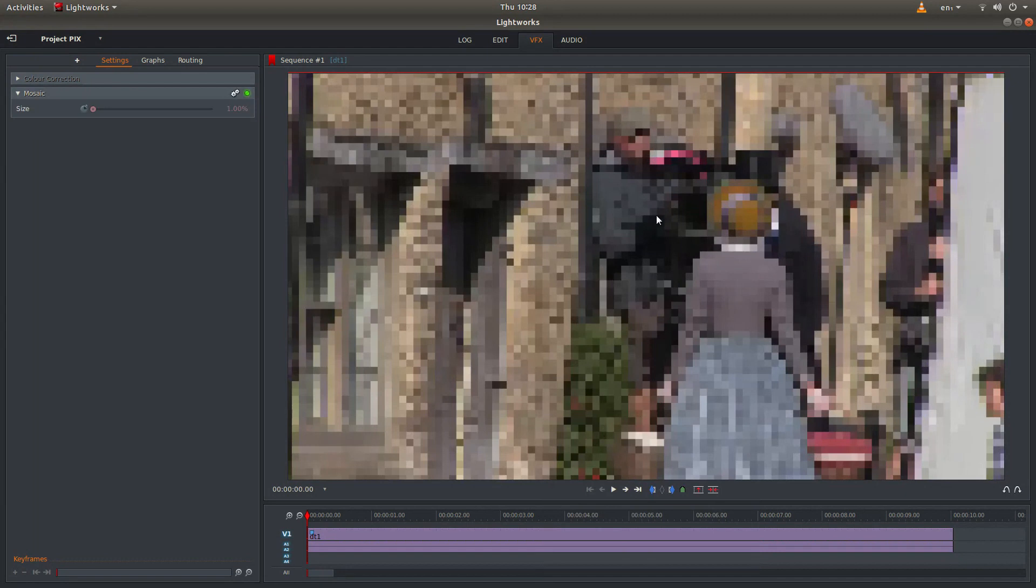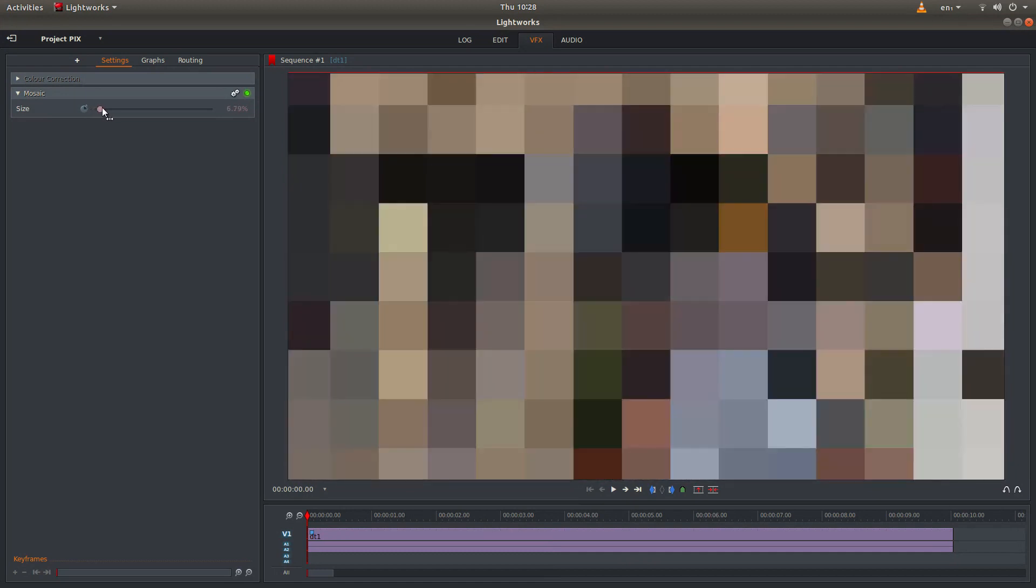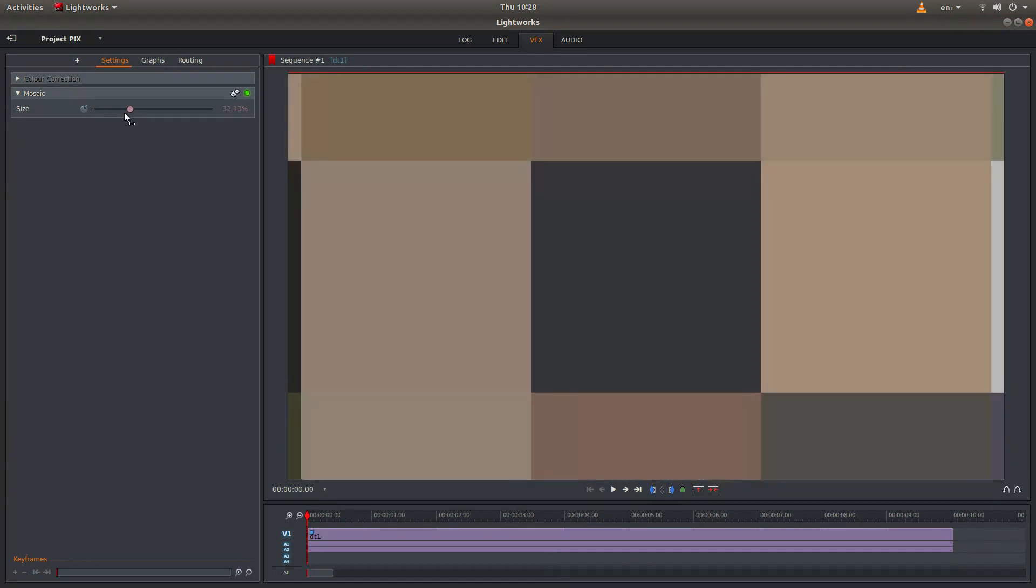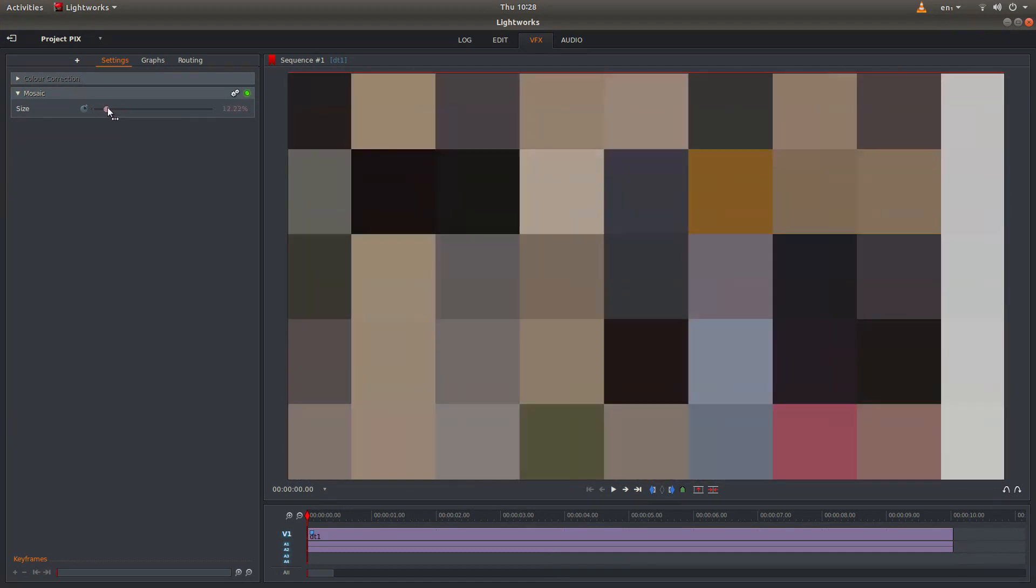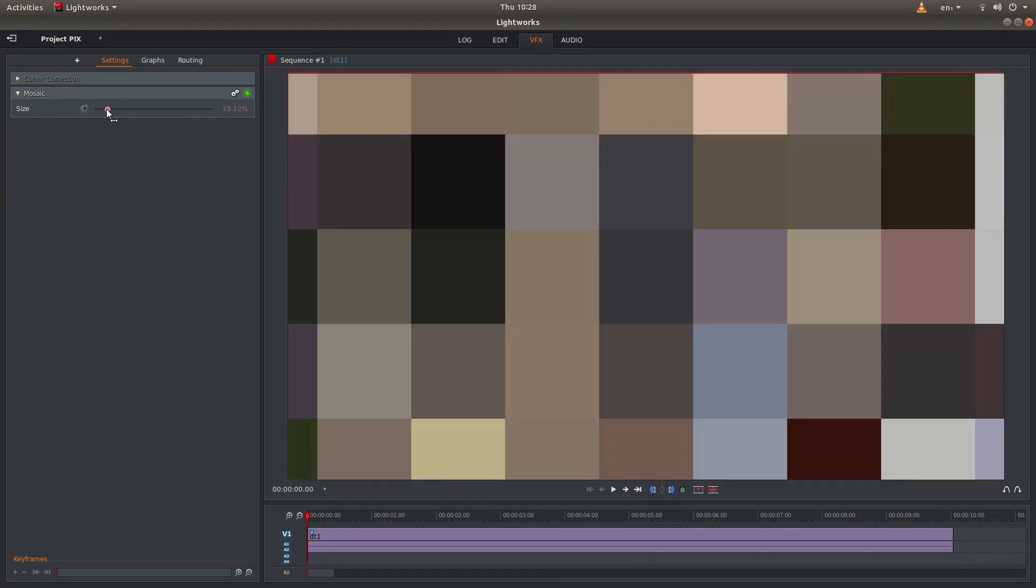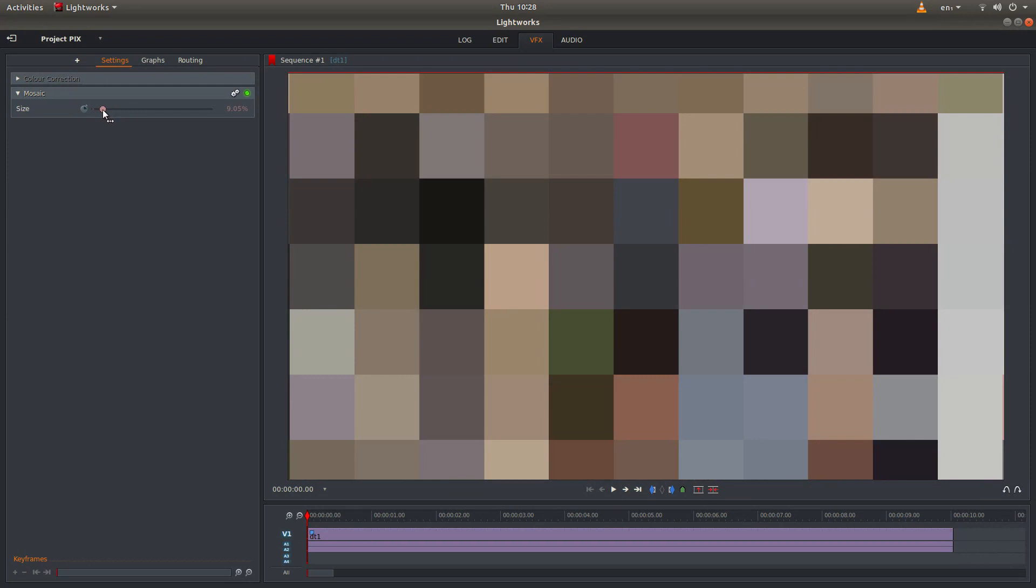And this will put a kind of mosaic effect which you can adjust by sliding this slider backwards and forwards to the left or the right. And if you just want to render a pixelized video clip you can just go ahead and render it.